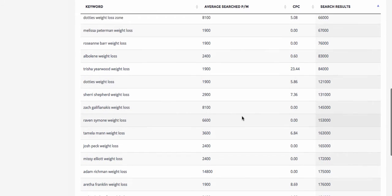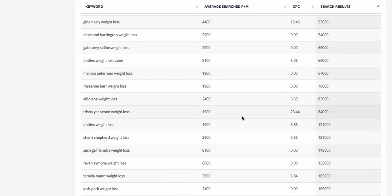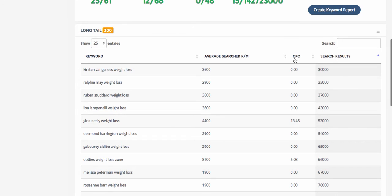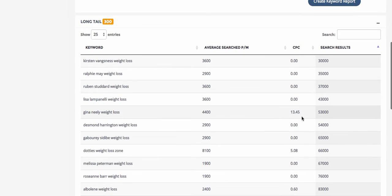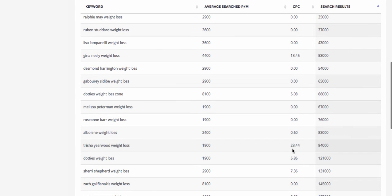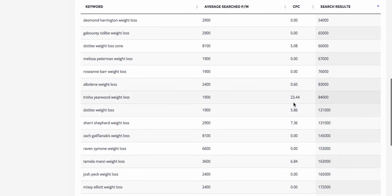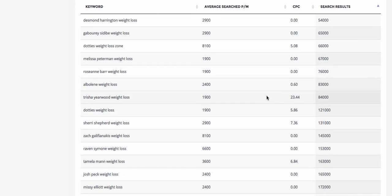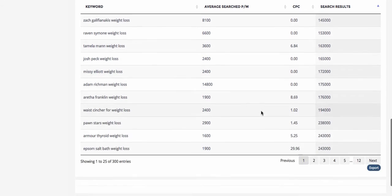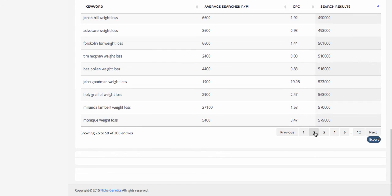A great indicator of value is over here in the CPC section — the cost per click. That tells you people are paying for advertising on these particular keywords. For example, Trisha Yearwood weight loss has a $23.44 cost per click. That means a lot of people are advertising there, and it only gets 1,900 searches per month — so it's very competitive on the advertising side. It could be a lot of value if you were able to slide in there.